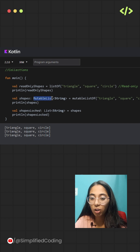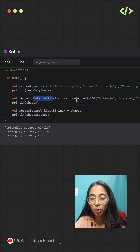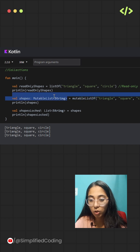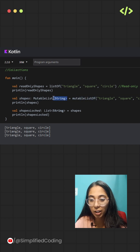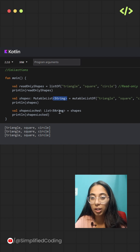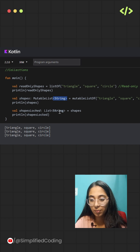If you want your list to be modified, you need to use the mutableListOf function. You can also specify the type if needed — here, the type is specified as String. This list can grow or shrink as your program runs.